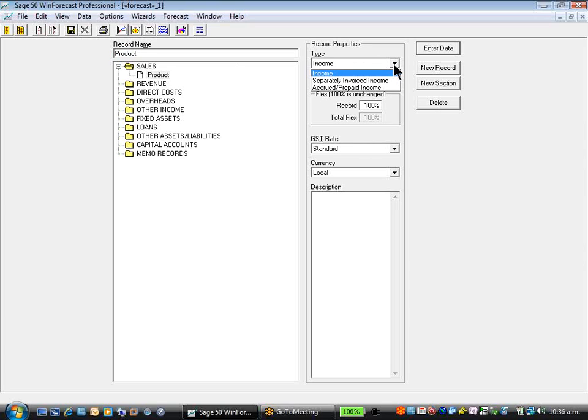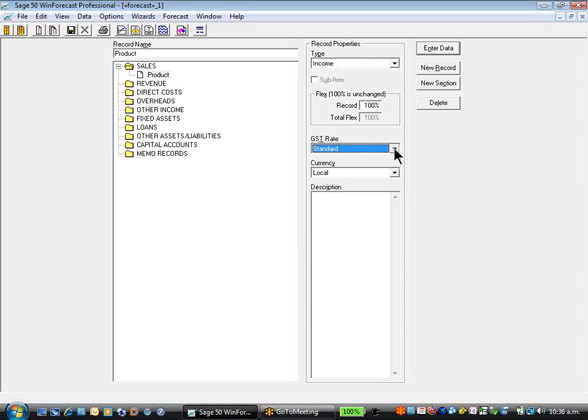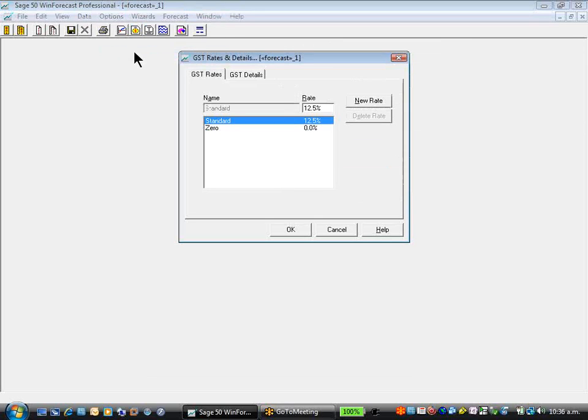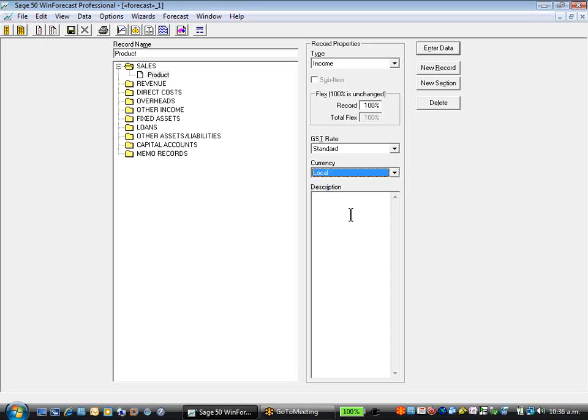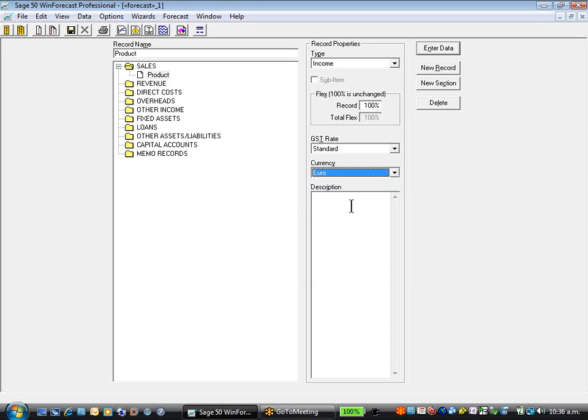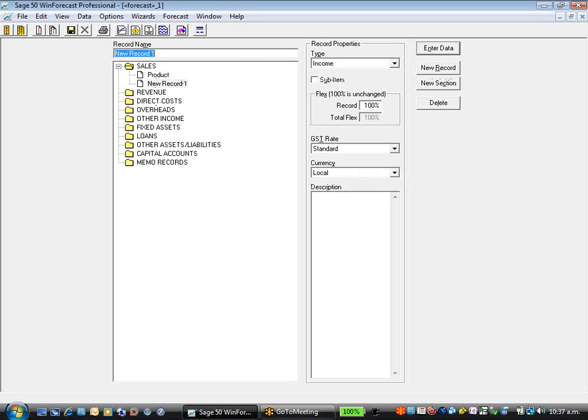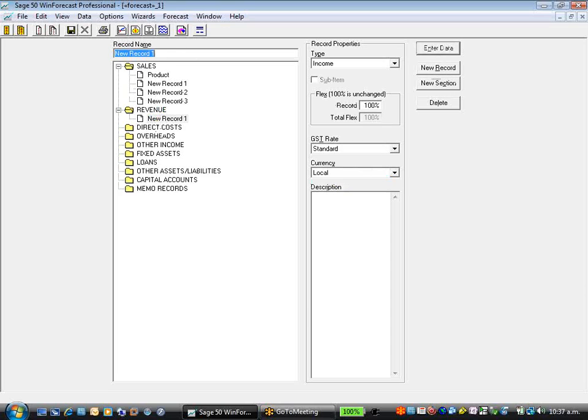An accrual and prepayment immediately sets up a balance sheet account to recognize the accrual or prepayment. You can apply the appropriate GST rate if you wish. We can create more GST rates and select those. Each product record can be allocated and created in the currency. Under each record we can have details for calculation. We can have as many records within each section as we wish.